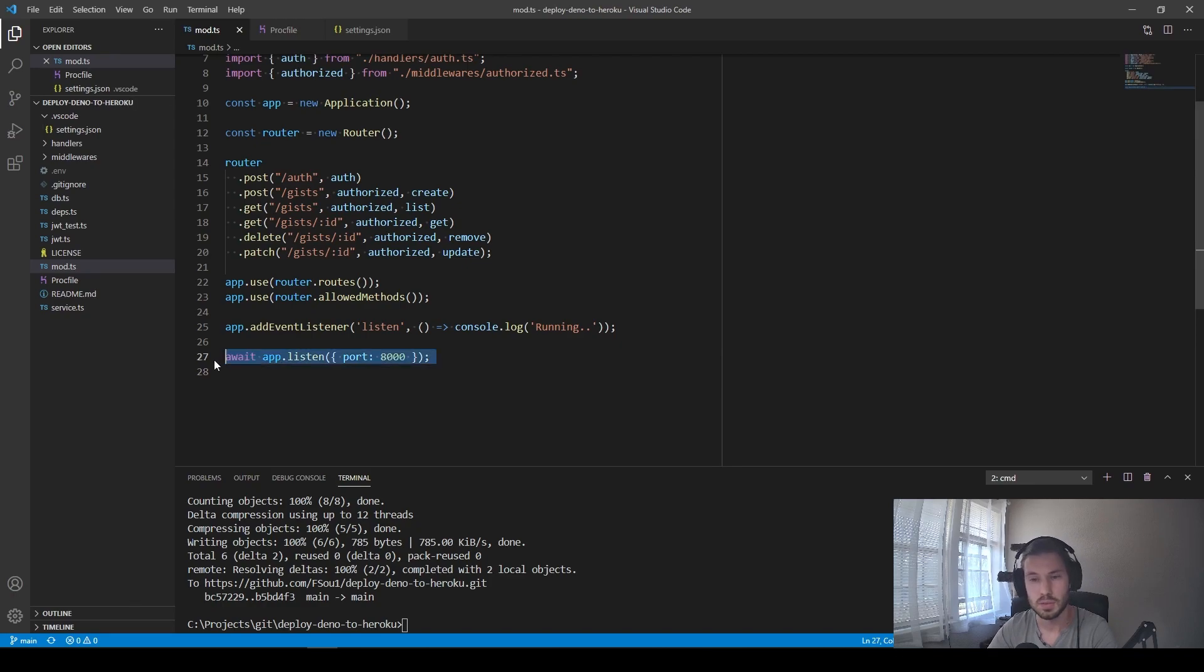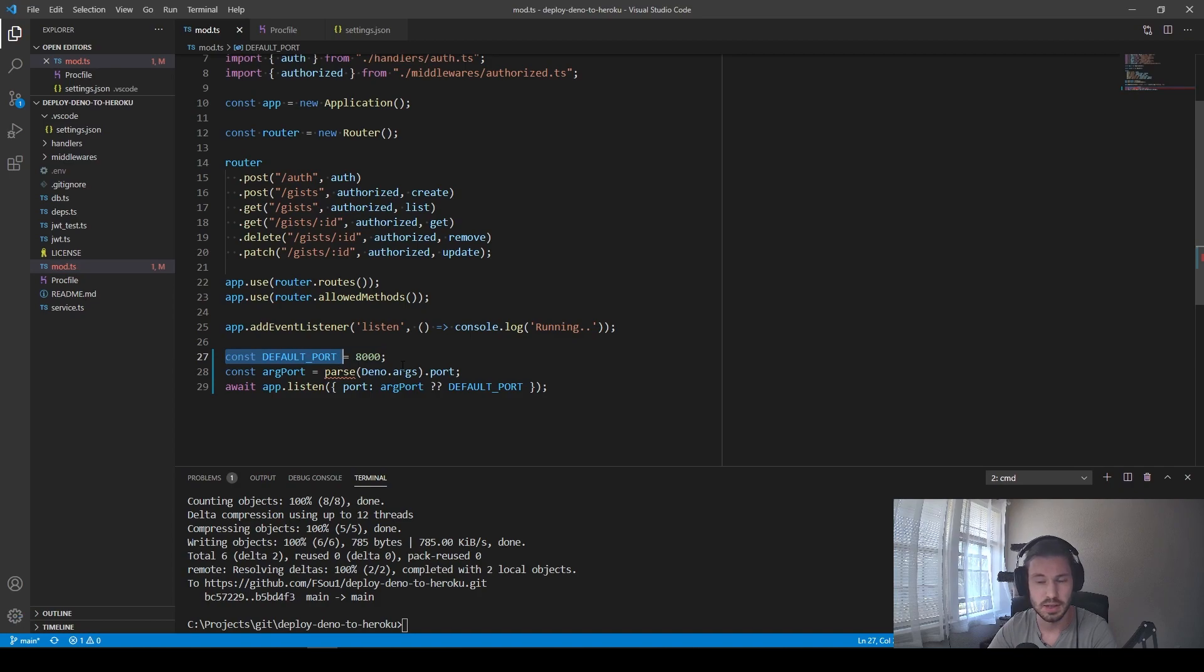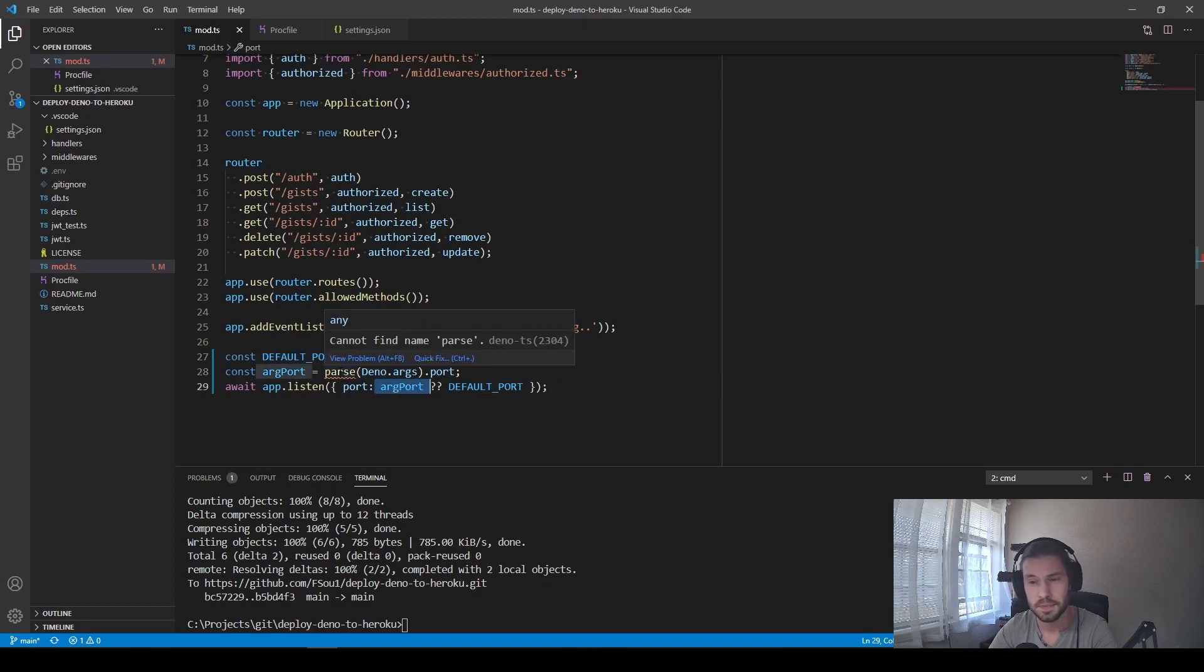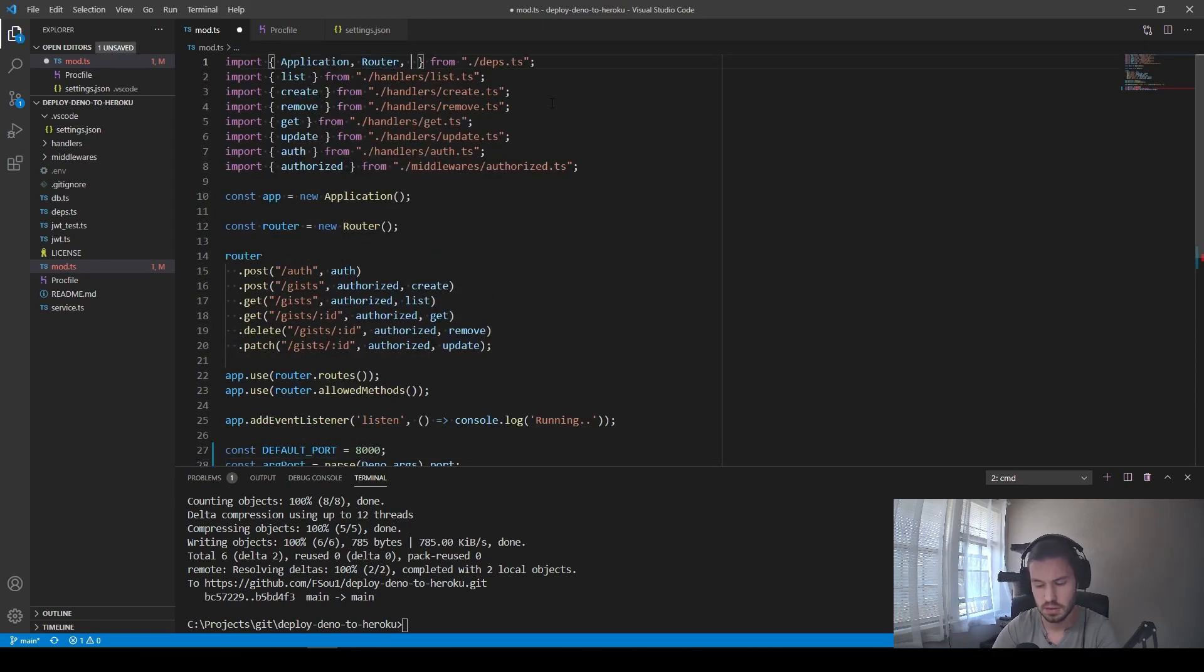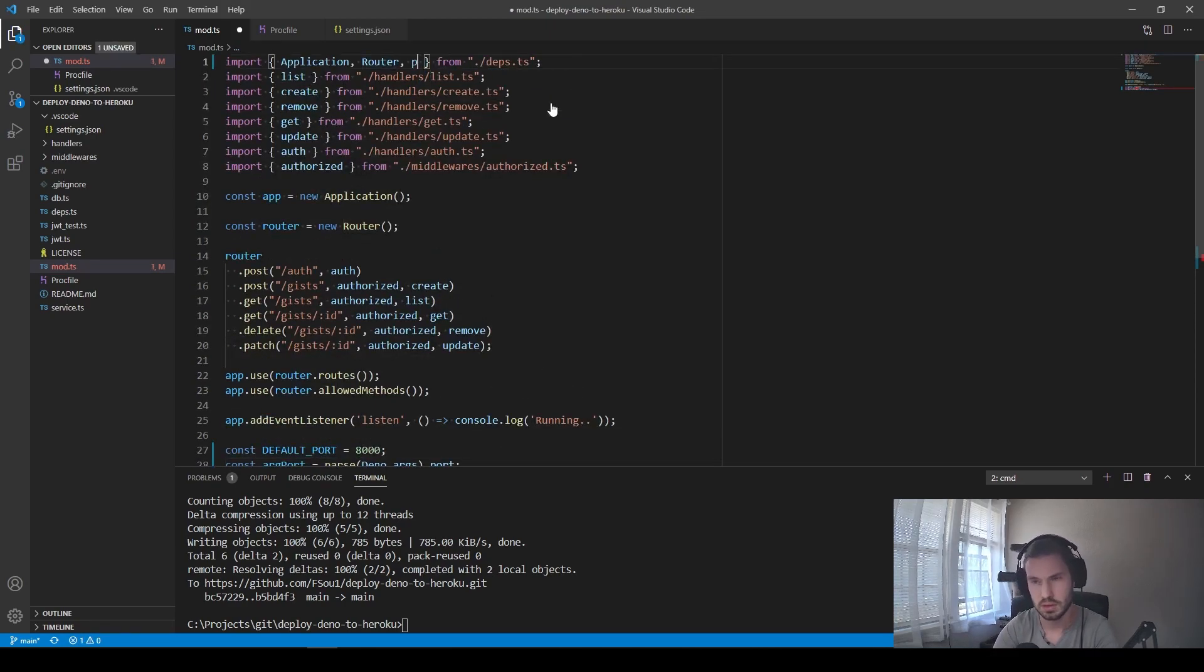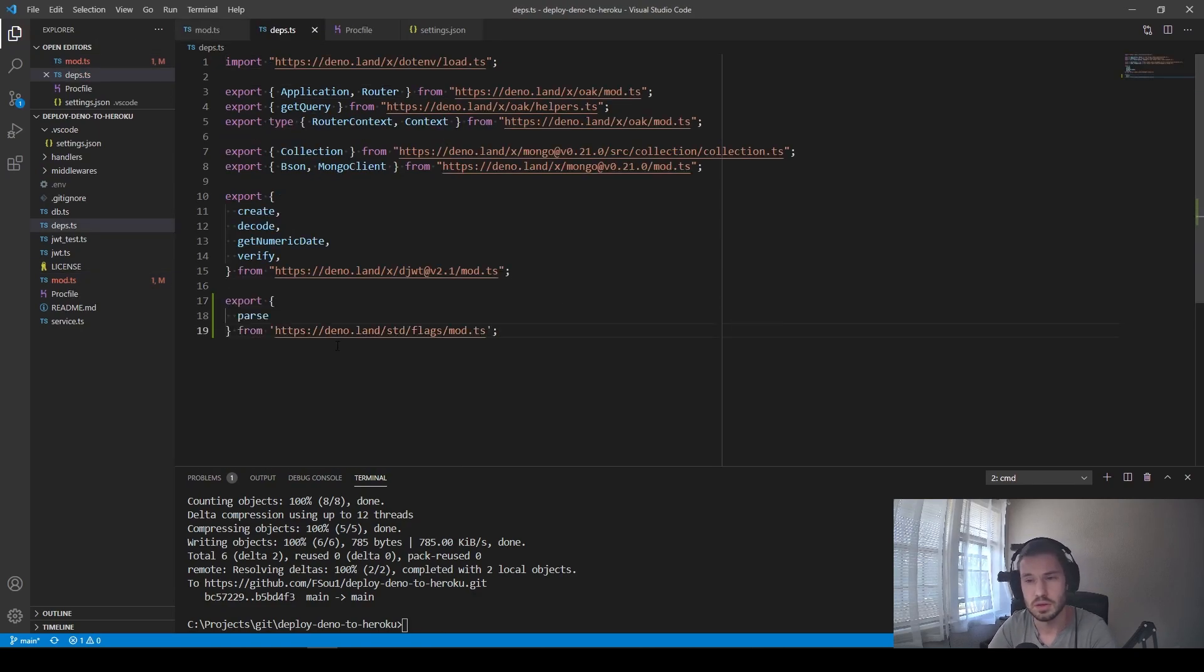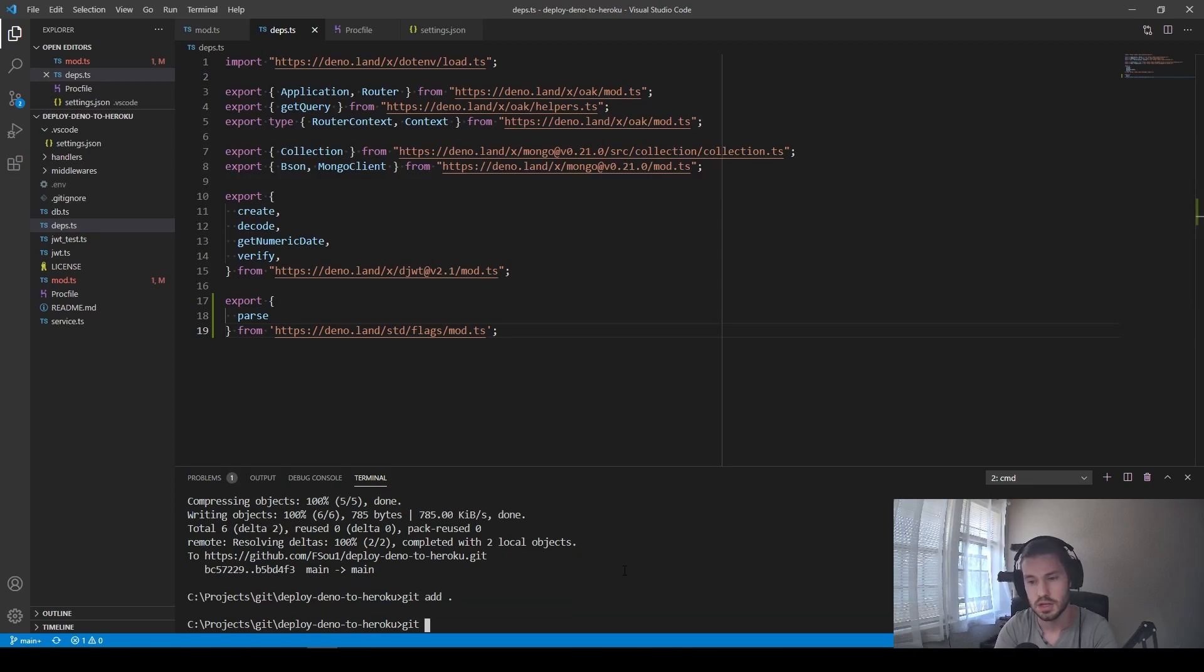To make it happen, we need to change our source code like this. So for example, if we didn't get any port, then we just listen to the default one. Otherwise, we parse our arguments and listen to this one. So the parts we can get from our deps TS. Let's add it here as well. And the deps TS, we need to add this line. Okay, let's add our changes.